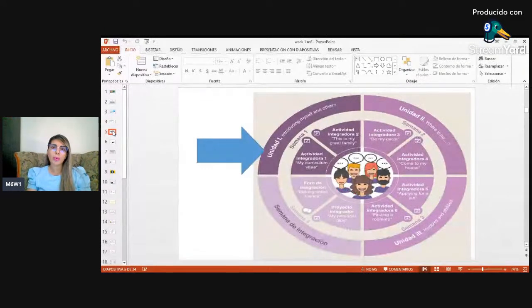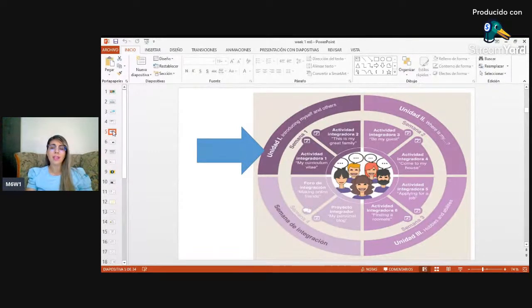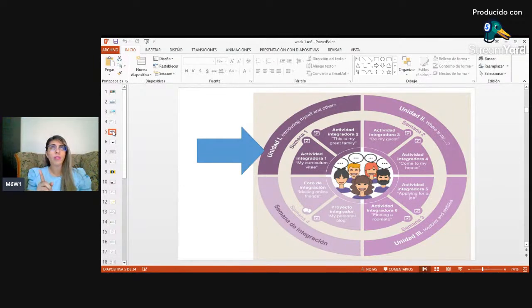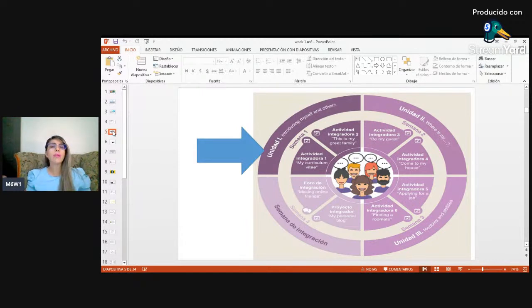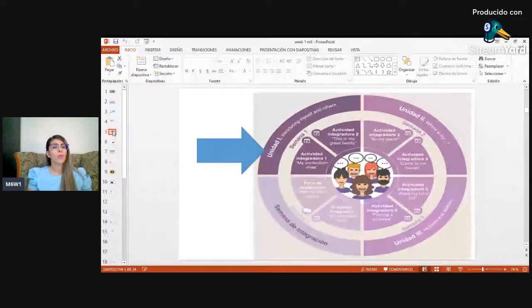During this week we're going to be working with Unit 1: Introducing Myself and Others — Presentación personal y de otros, Terceras personas. We're going to work with two important activities: the first one is 'My Curriculum,' which is very common when looking for a job, and the second is 'My Great Family,' because sometimes we introduce ourselves but also need to introduce family, friends, or other people.